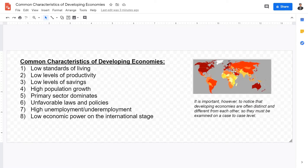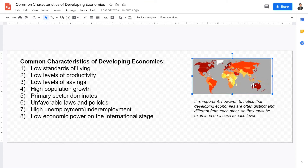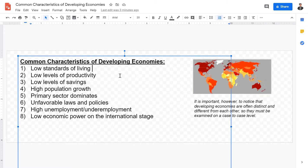Here is a world map. The deeper the color — for example, Sweden, Australia, Taiwan, Japan, the US, Canada, and Europe — indicates more developed economies. Developing economies such as India, North Korea, Sub-Saharan Africa, and Madagascar have lighter colors. That's what we call a developing economy.